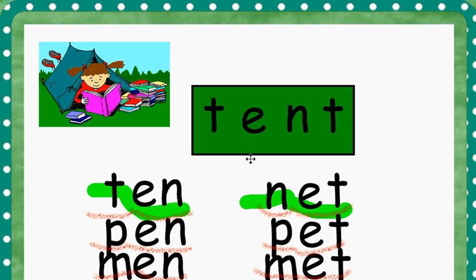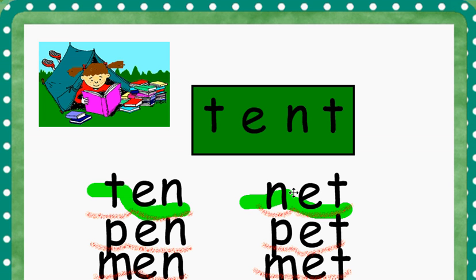Let's read that list of words. NET, PET, and MET. See if you can make some of your own rhymes from the word TEN or the word NET.